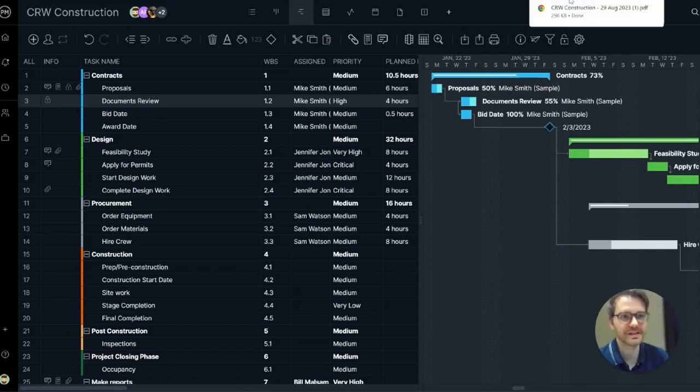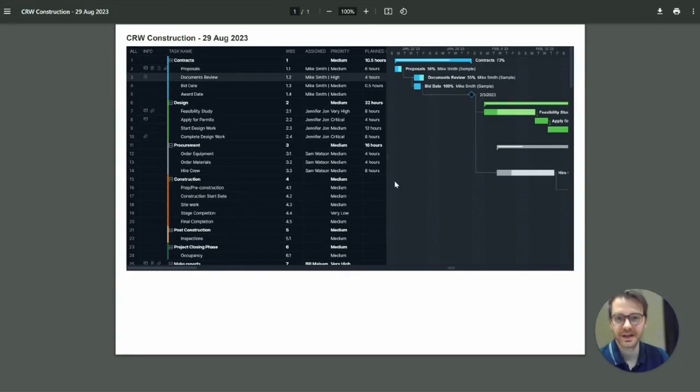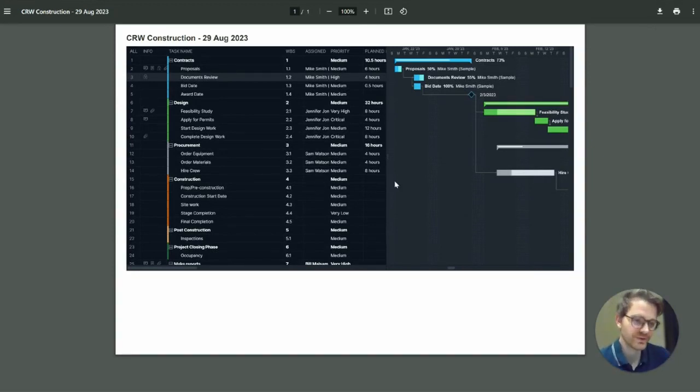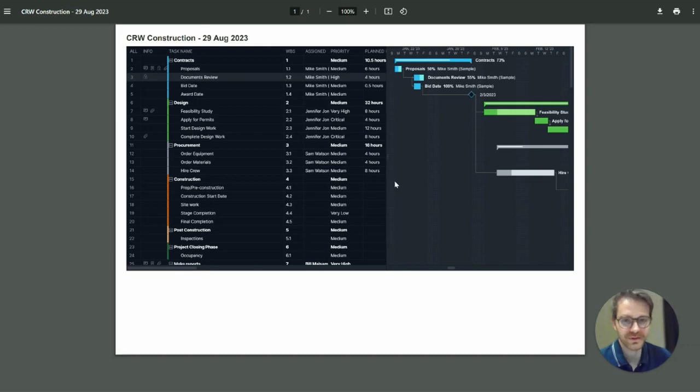It looks like it's done. Let's check it out. There it is. And there's just a few of the more advanced features of the Gantt chart view.